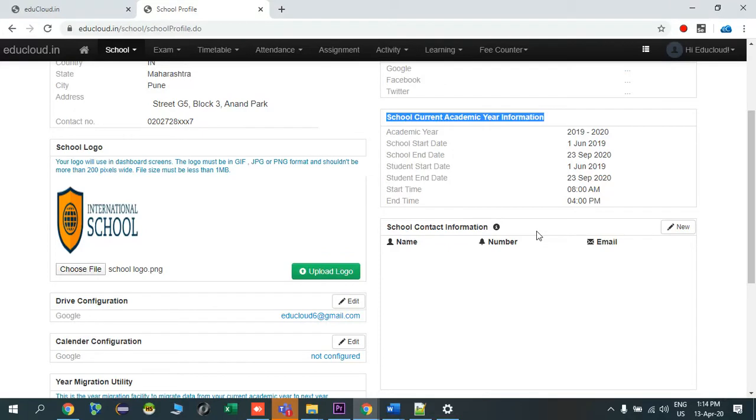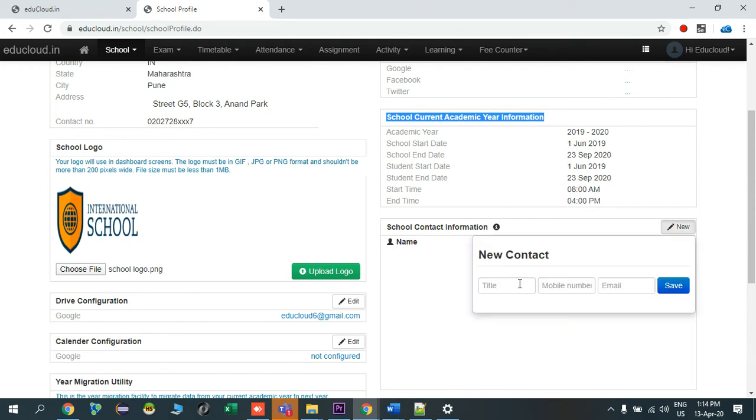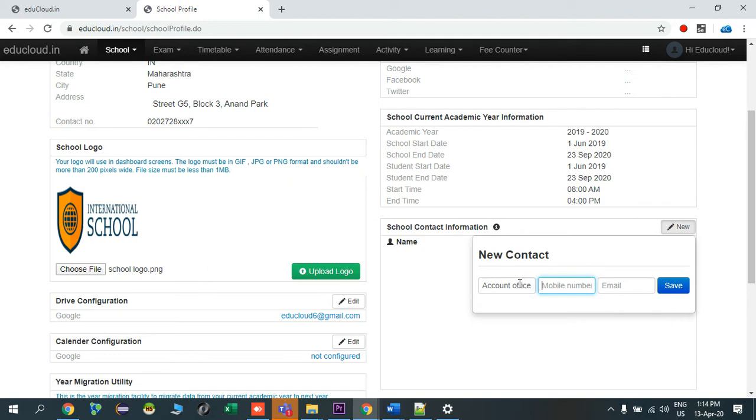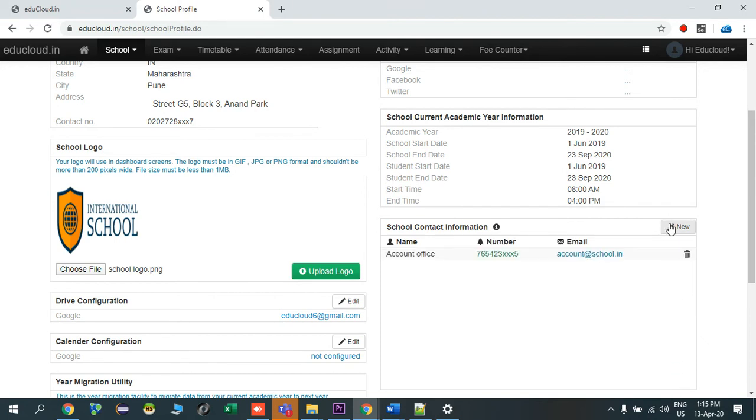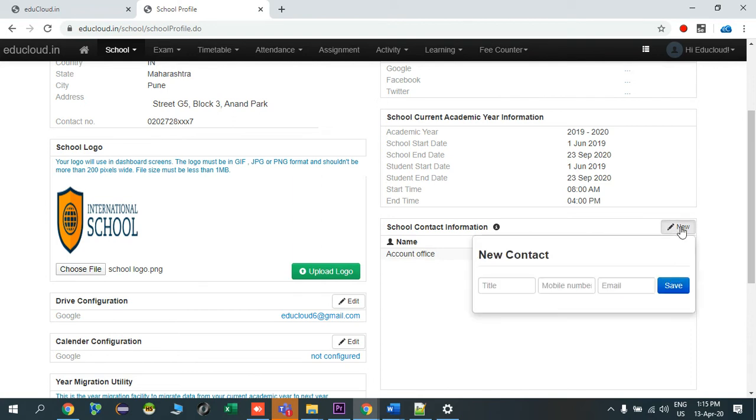This is school contact information. This is for the purpose that all parents and students can reach out in some emergency cases or for inquiry purpose. So I will add some contacts here, let's say account office. The number is, for demo purpose I'm entering X's, you can and you should enter your correct mobile number over there, accounts@school.in, and say save.